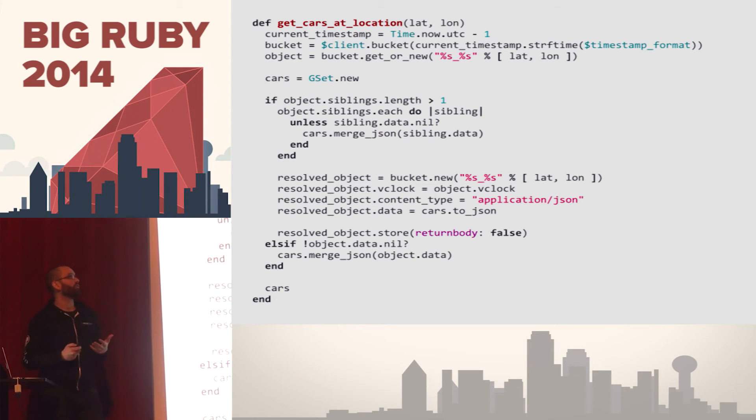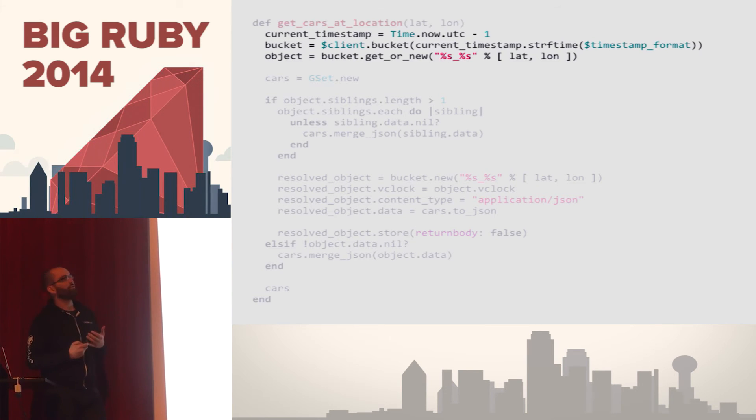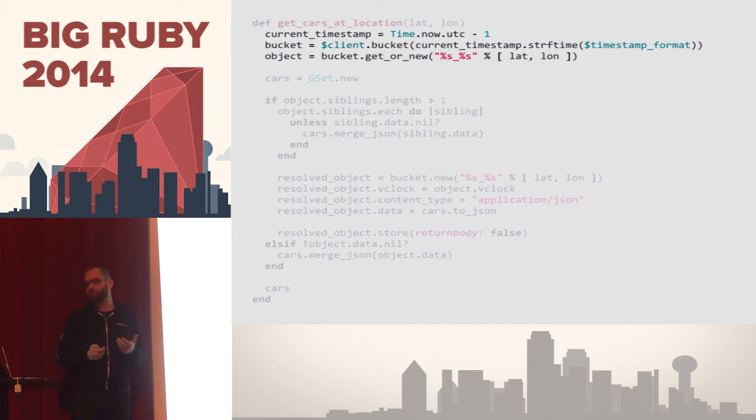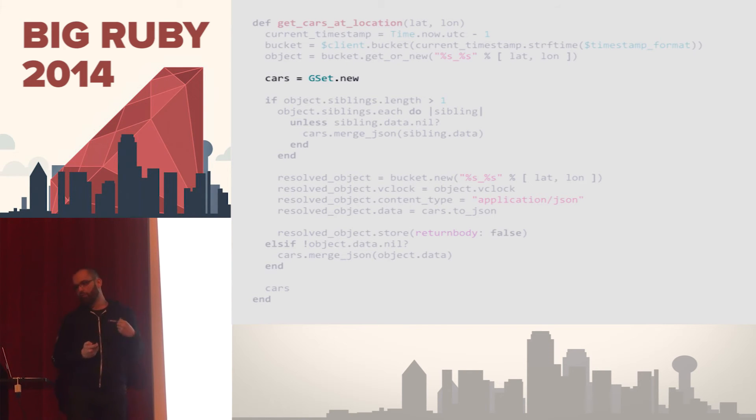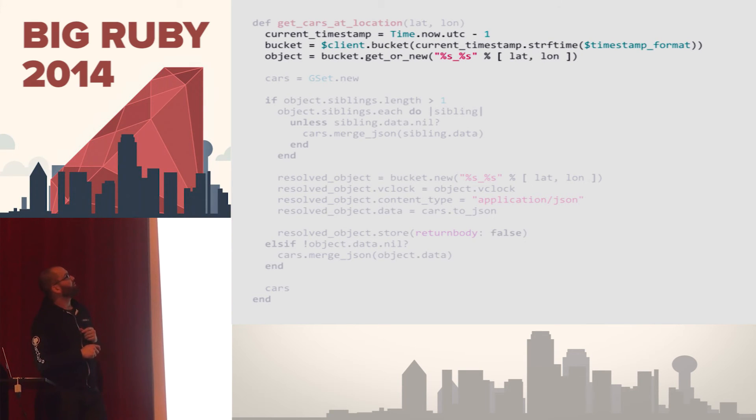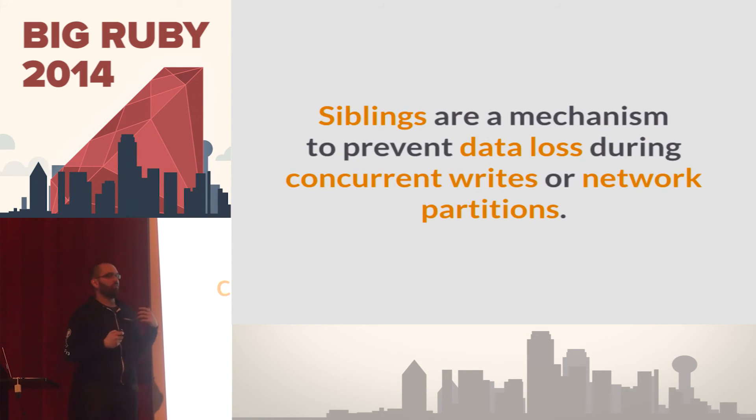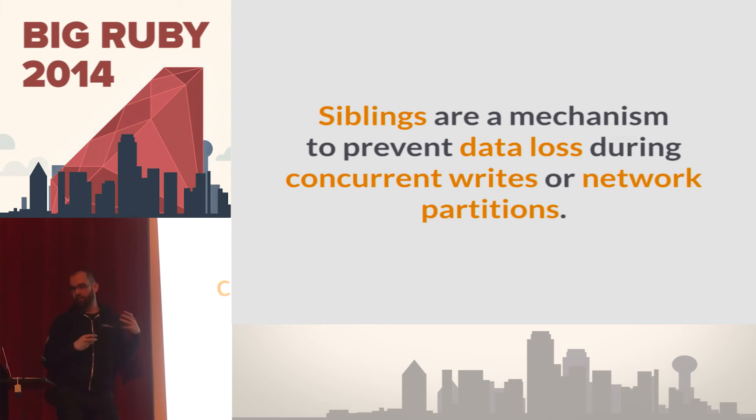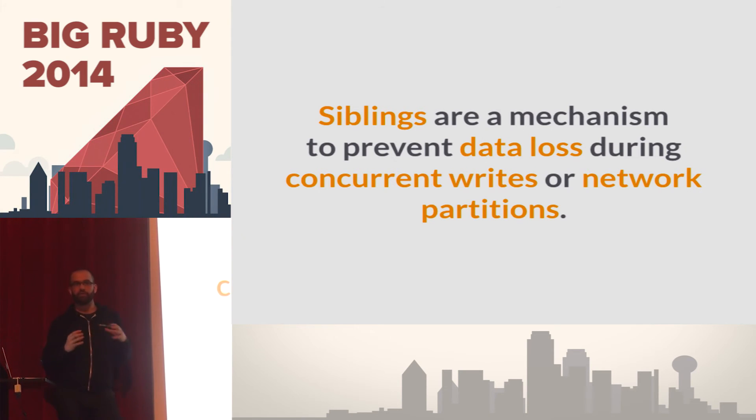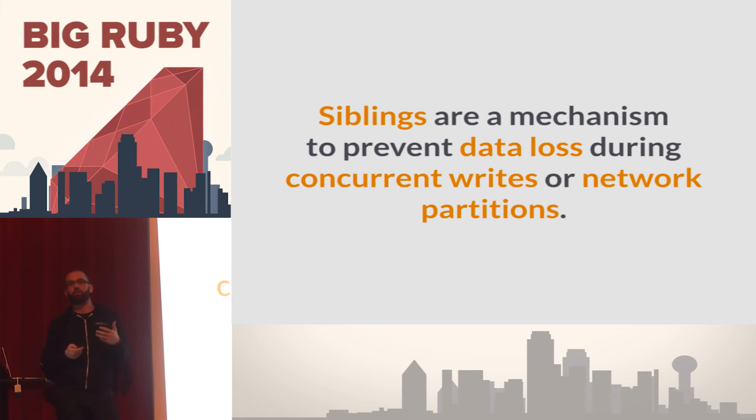So now we want to try to get the closest car to my location. So now if we go into this function, get cars at location. Again, we're passing a latitude longitude. We're doing the same thing as before where we're defining this particular bucket with the timestamp. We're creating a new G-set because we want to be populating things in it. And then the next thing here is, up here, we got an object from the data store for that particular latitude longitude pair. We're checking its siblings. So what are siblings? This is something that's a little bit more specific to Riak. In this case right here, you would probably do this somewhat differently in another key value data store, but this is how you would approach it in Riak. Siblings in Riak are a mechanism to prevent data loss when you have scenarios like concurrent writes or network partitions.